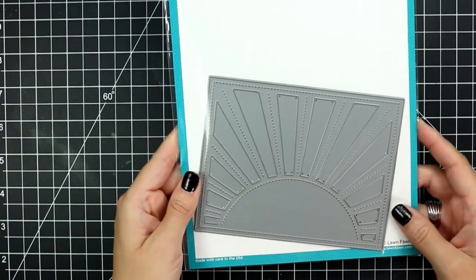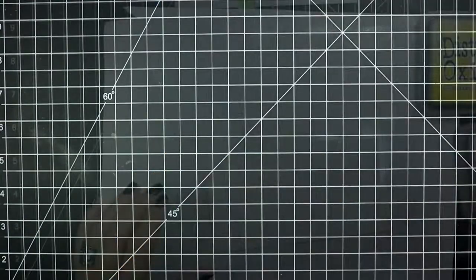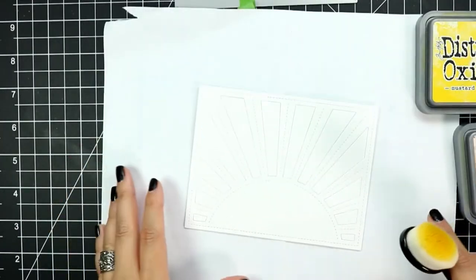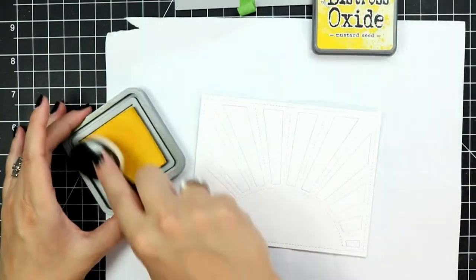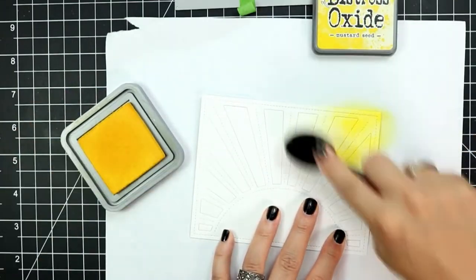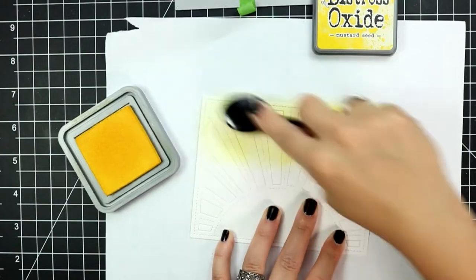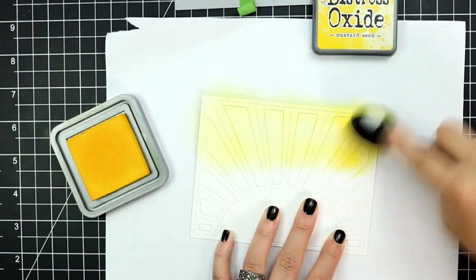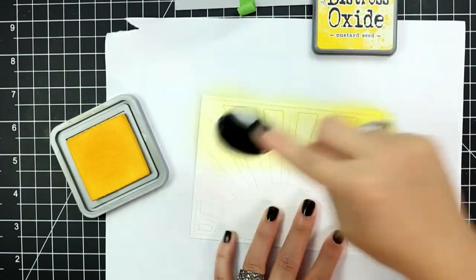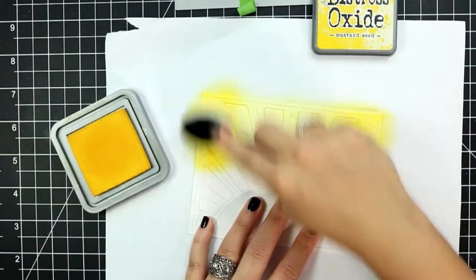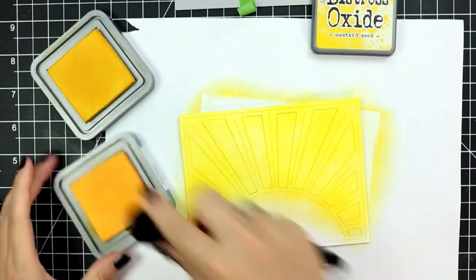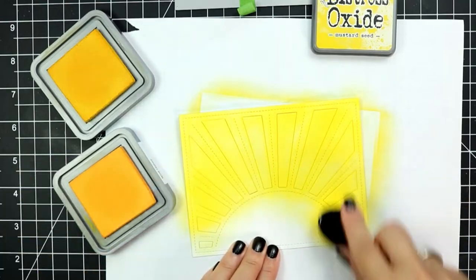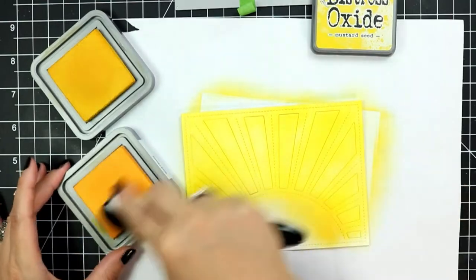To begin my card I'm die cutting a piece of Bristol Smooth cardstock using the sunrise backdrop and then I'll go right into ink blending that panel. I did leave the inner pieces of that panel in and I just added a piece of post-it tape to the back just to make it a little bit easier to ink blend.